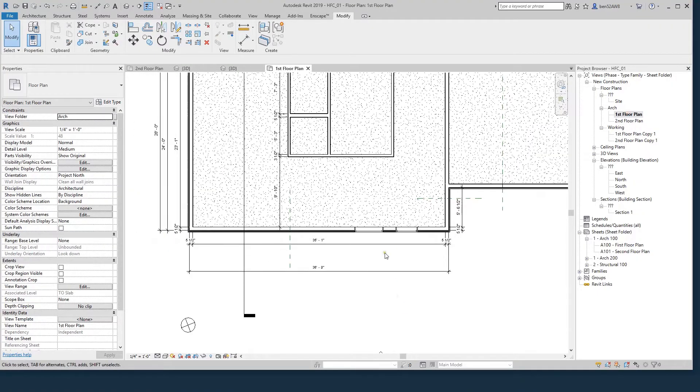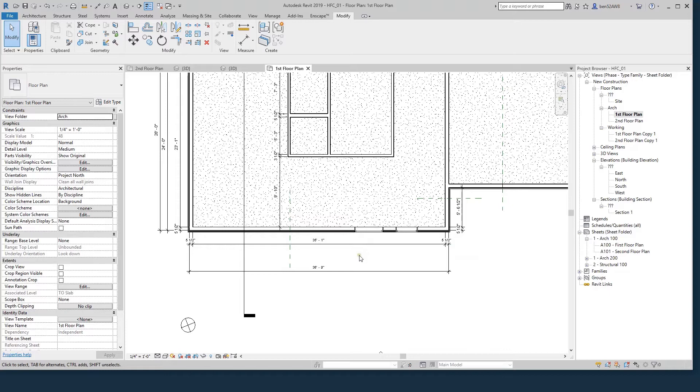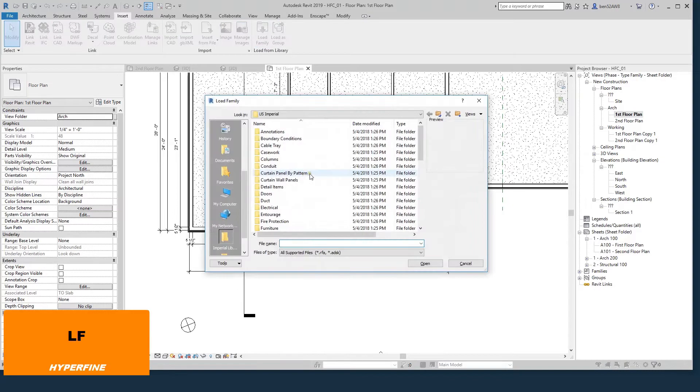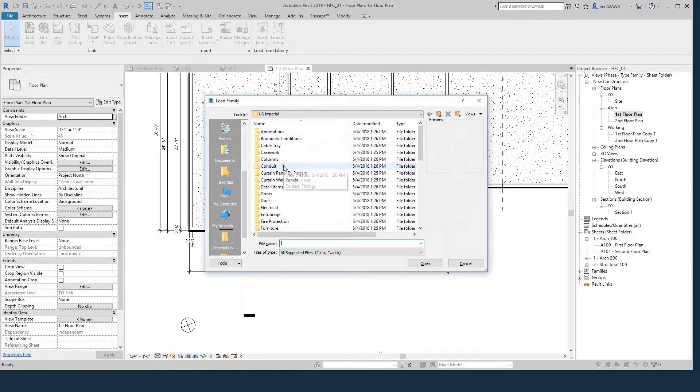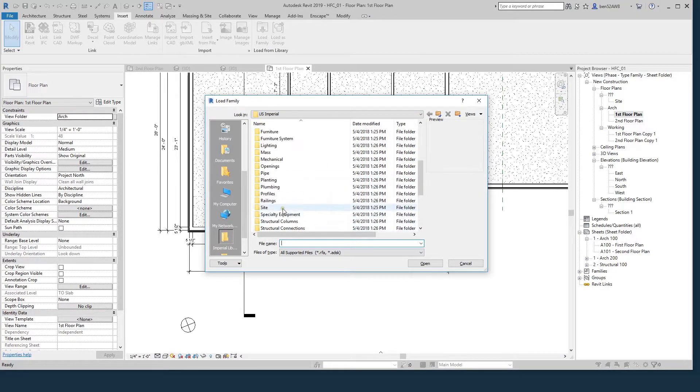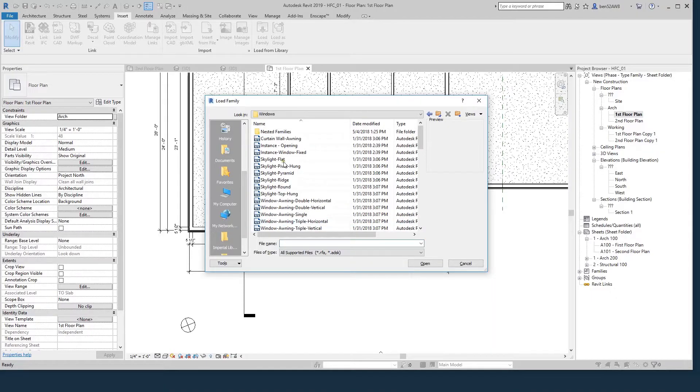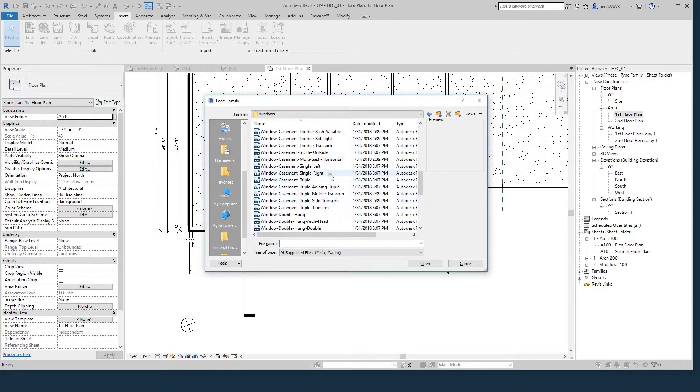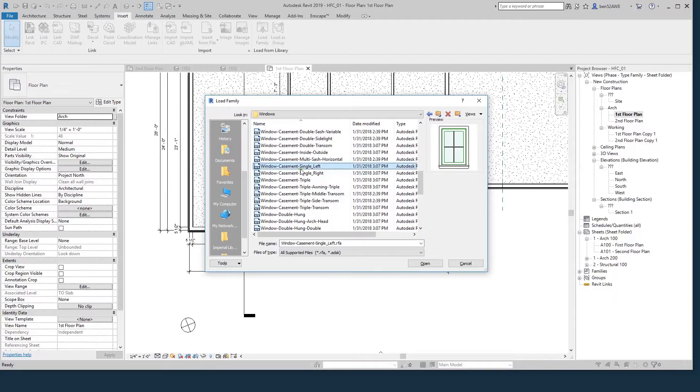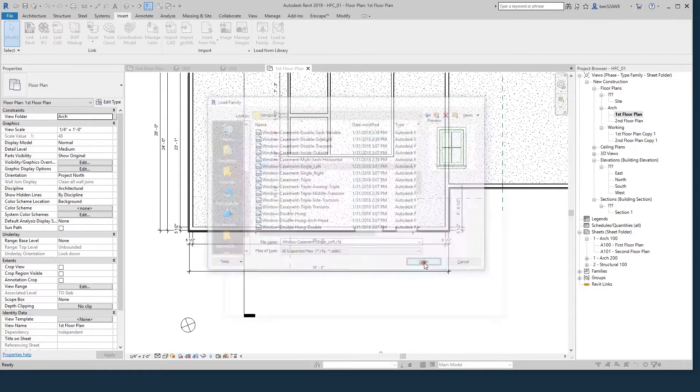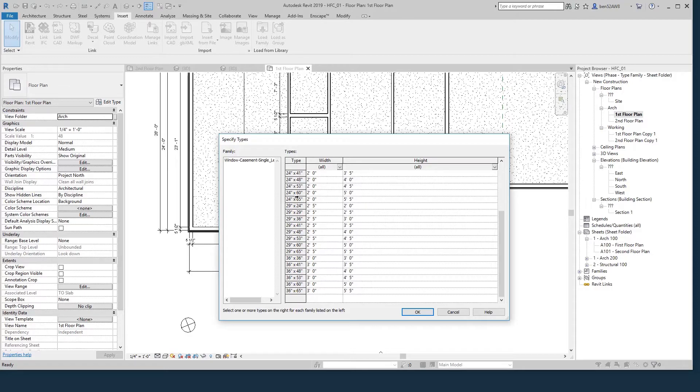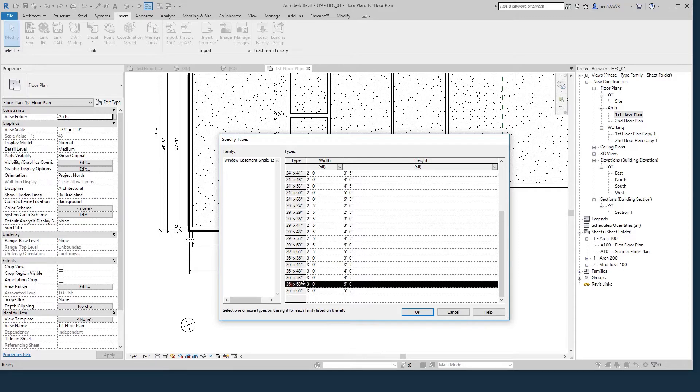I also need, I'm going to use a bunch of fixed and casement windows in this project. By default, I had that double casement, which is not what I want. So to add a new family into your project, the shortcut is LF. You can also go up to Insert, Load Family. So I'll go Load Family, and it brings up the U.S. Imperial Library. This has a ton of stuff that when you install Revit, this all gets installed on your computer. I'll go into Windows. I will look for my casement single left. This 36 by 60 is close enough to what we're going to want. I'll hit OK.